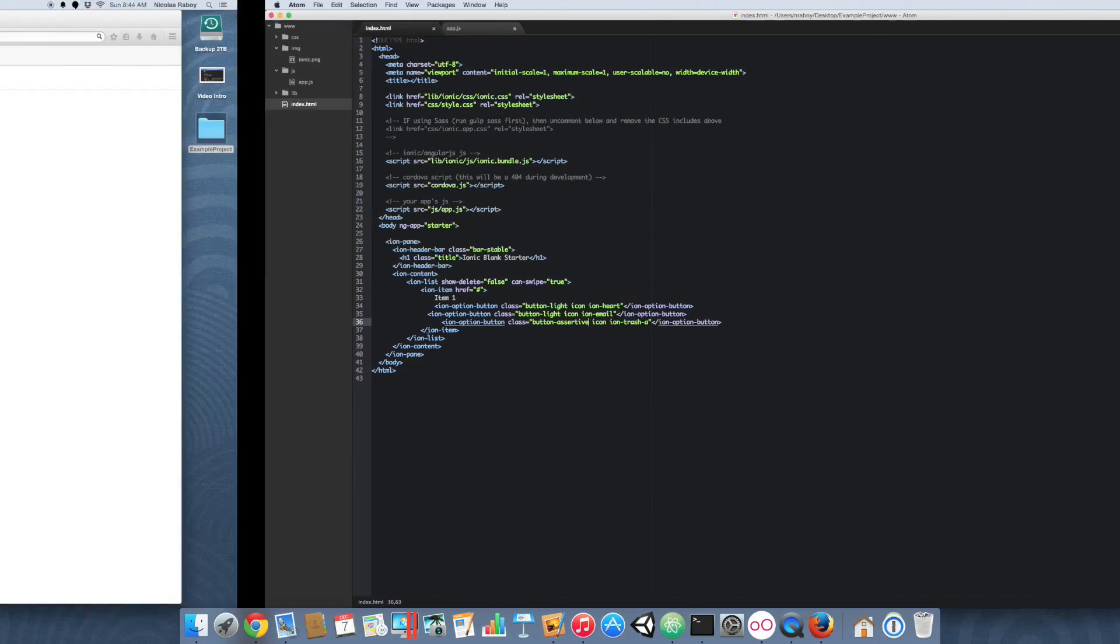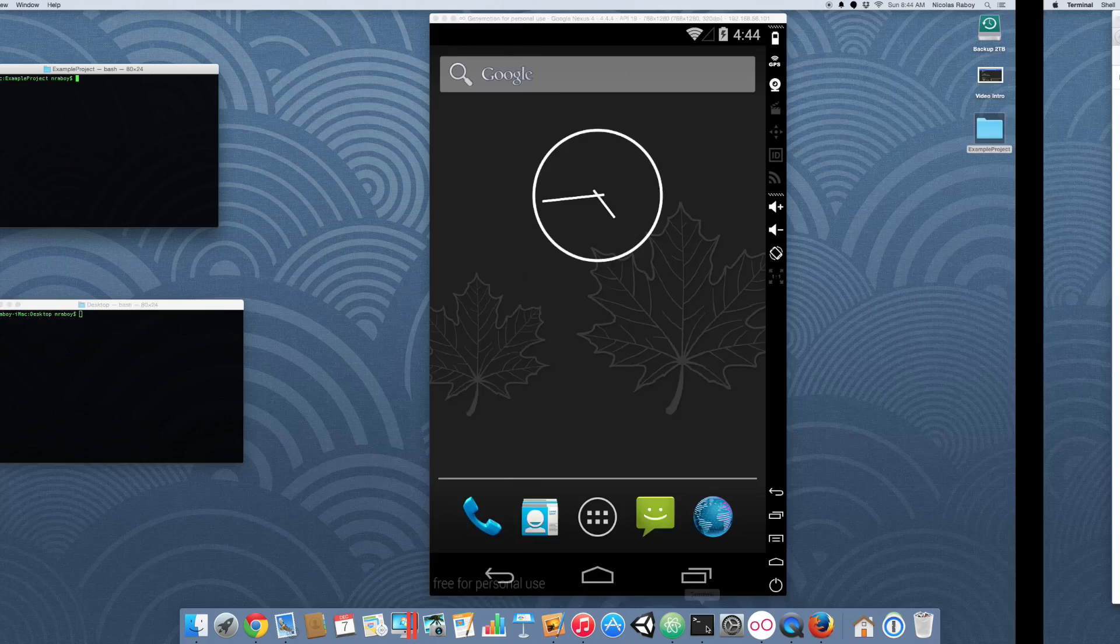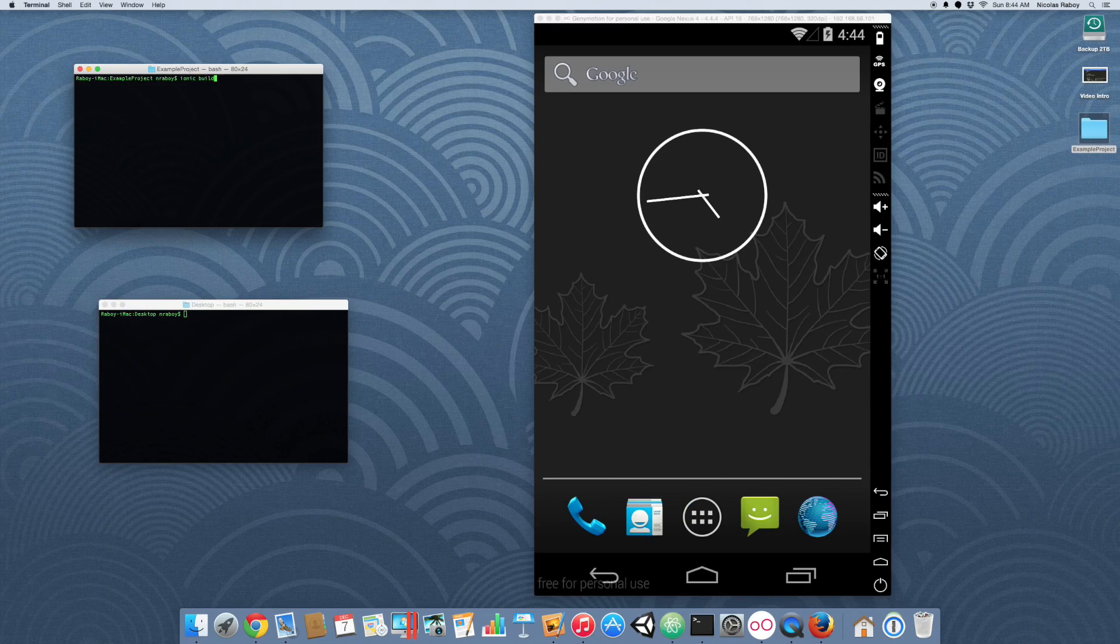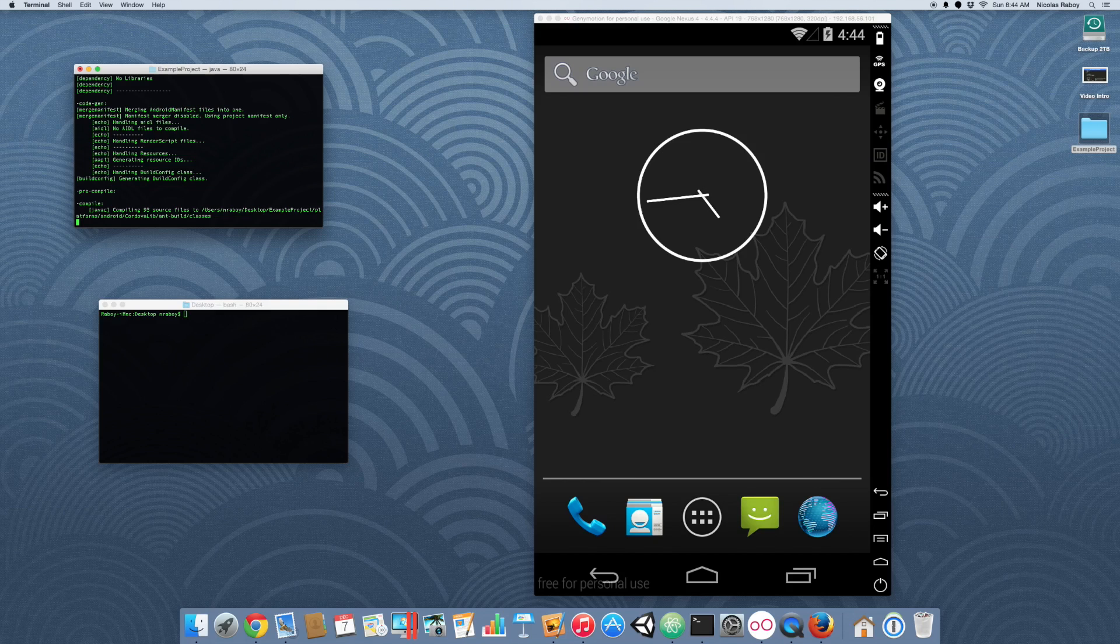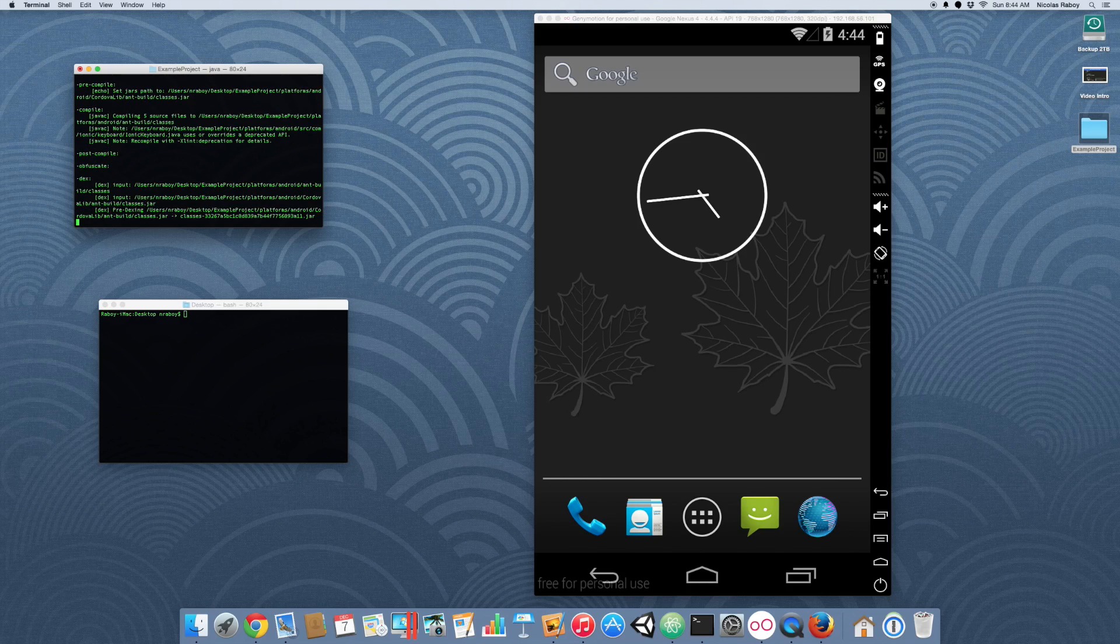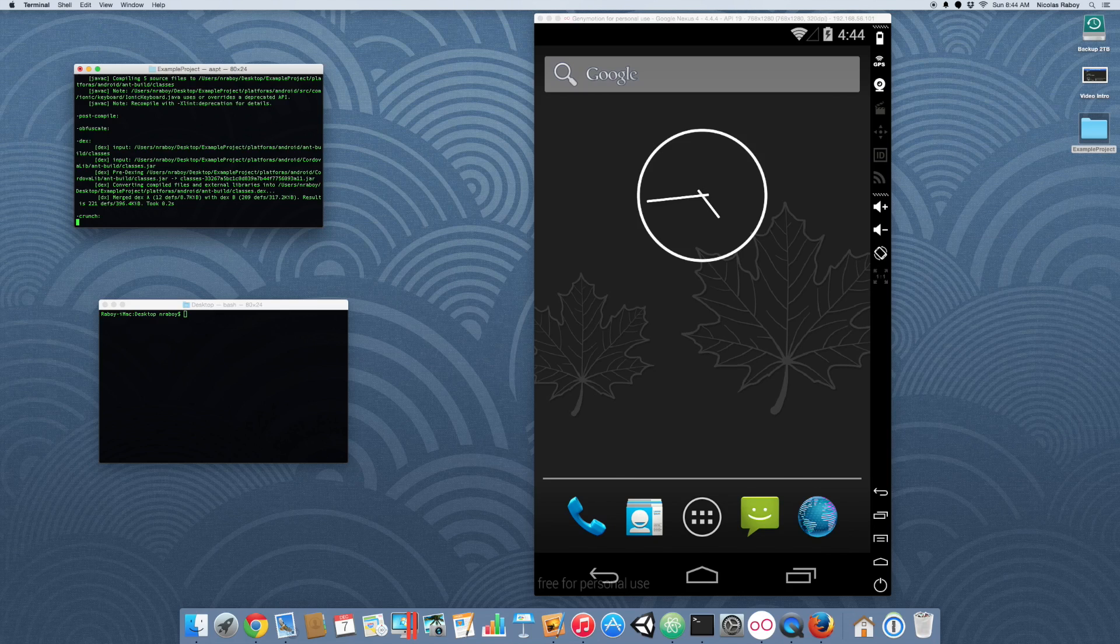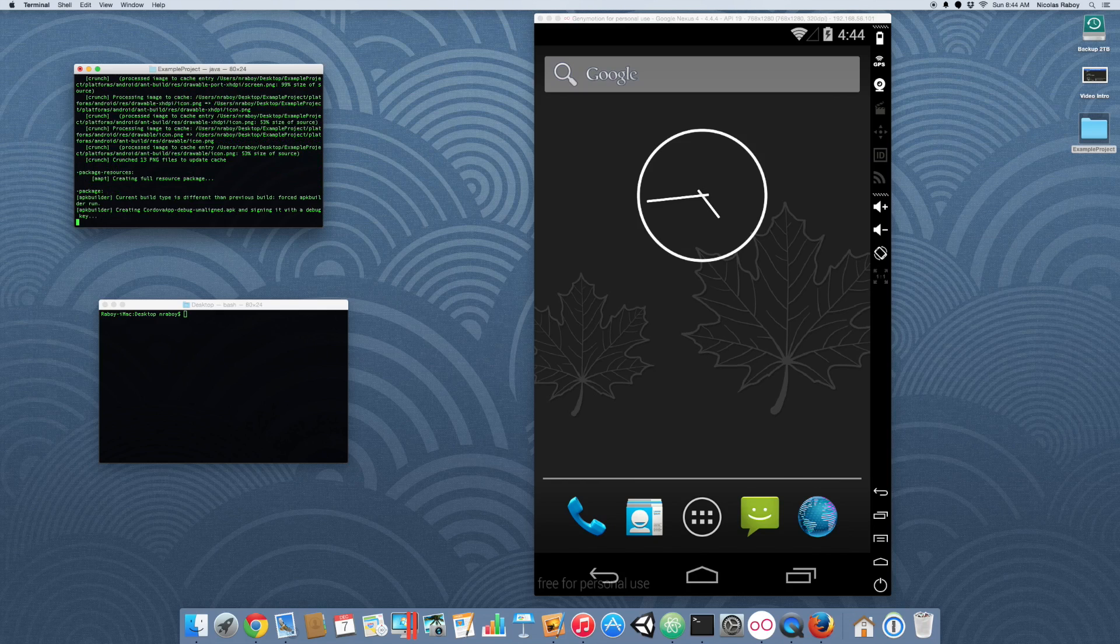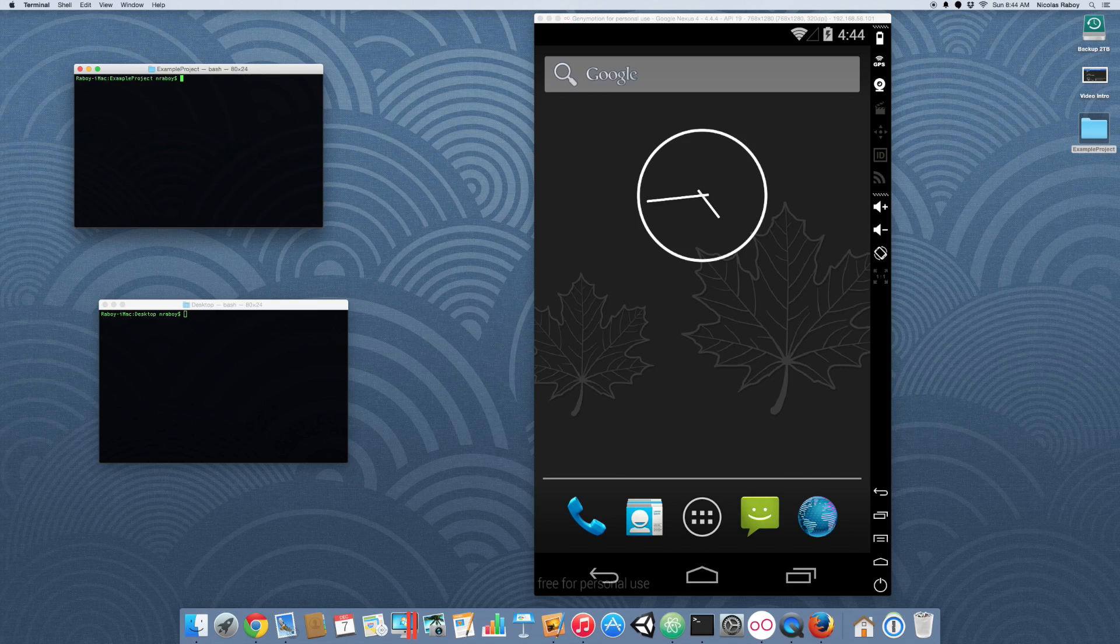So with that said, let's go ahead and see what it looks like on the simulator. So let's go ahead and build it. Now with this built,